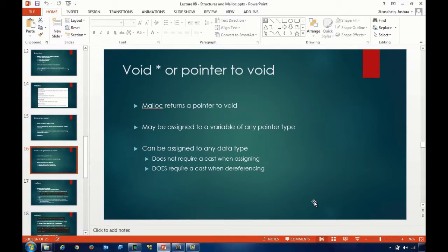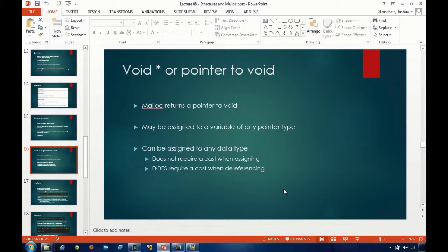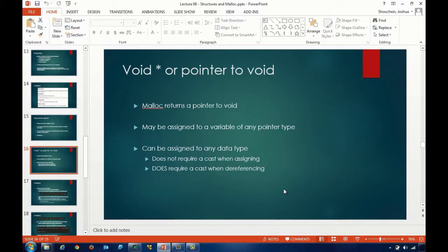Going to the void pointer then - there are a couple of things we need to talk about. The malloc function itself returns a pointer to void. It dynamically allocates memory and returns a memory address to that allocated memory through the void pointer. What does the void pointer mean? It's a pointer, but it doesn't have a specific type. So when we go through the code, you'll see that we're going to typecast that void pointer to the type of data that the pointer is eventually going to point to.